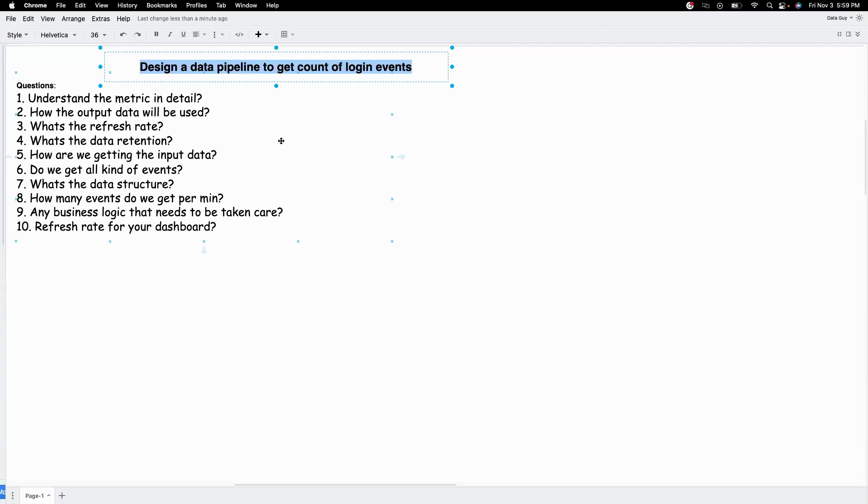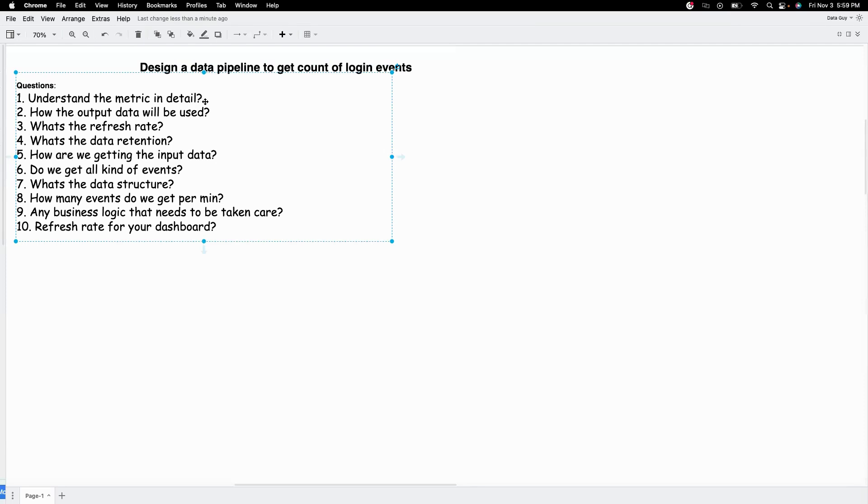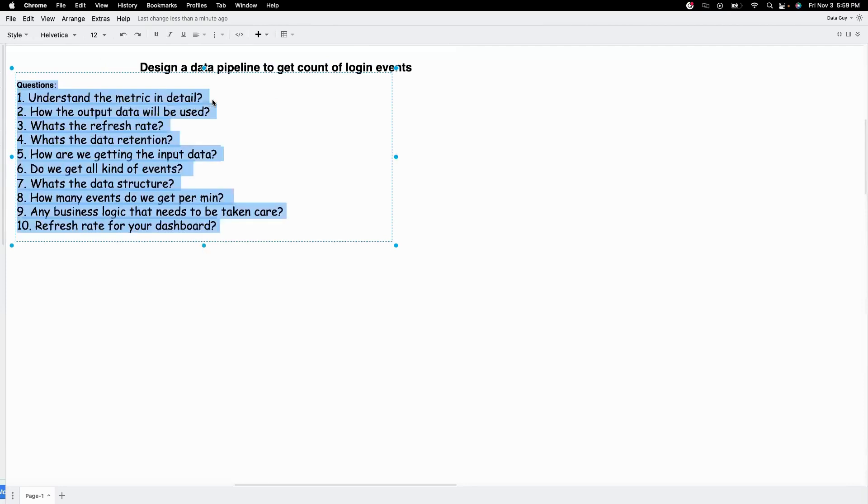I've already made a video describing kind of framework and what questions to ask whenever you have to design a data pipeline. I will link the video here. Go check it out if you haven't already looked at it. So let's get started. The first question that we need to understand is understand the metric in detail.